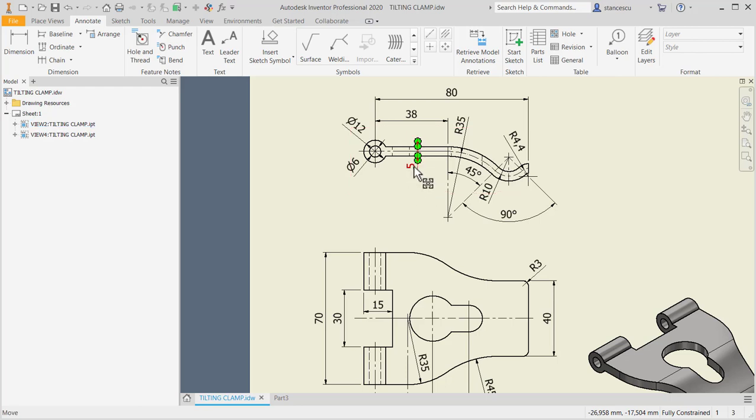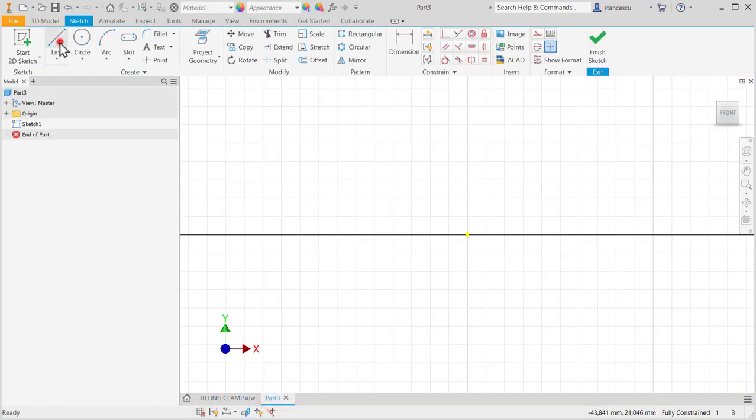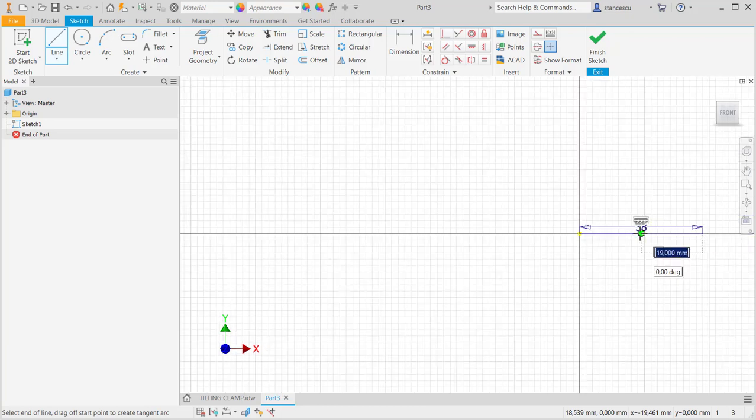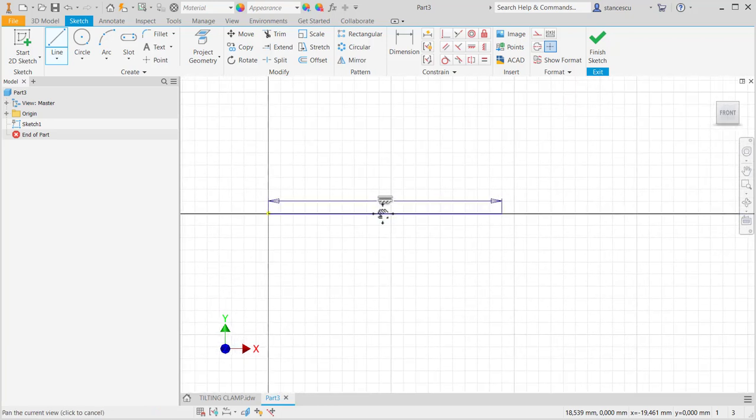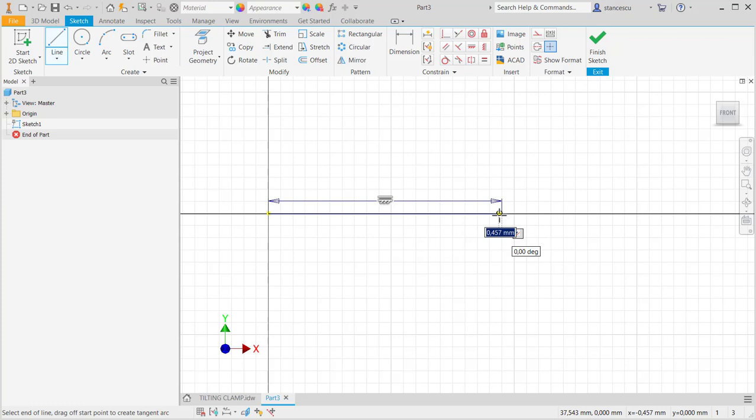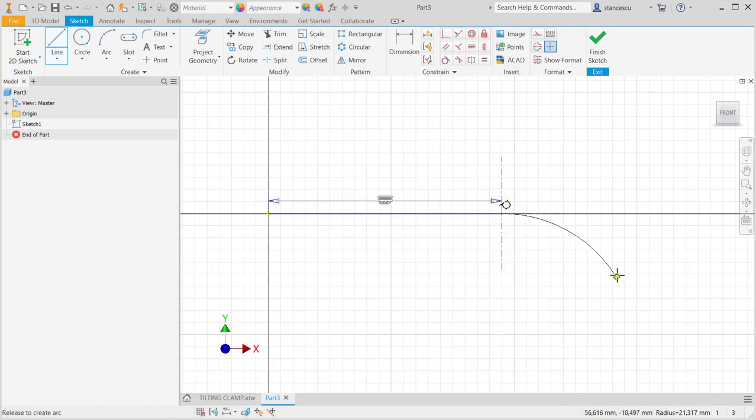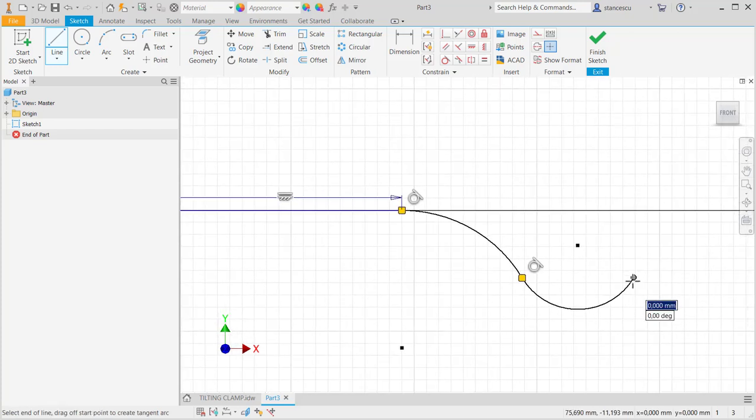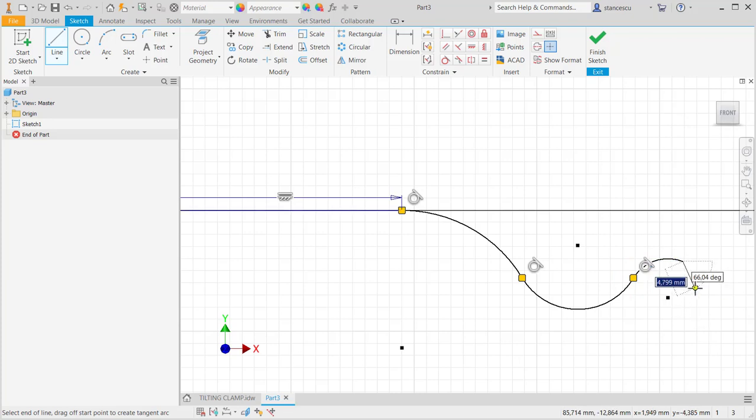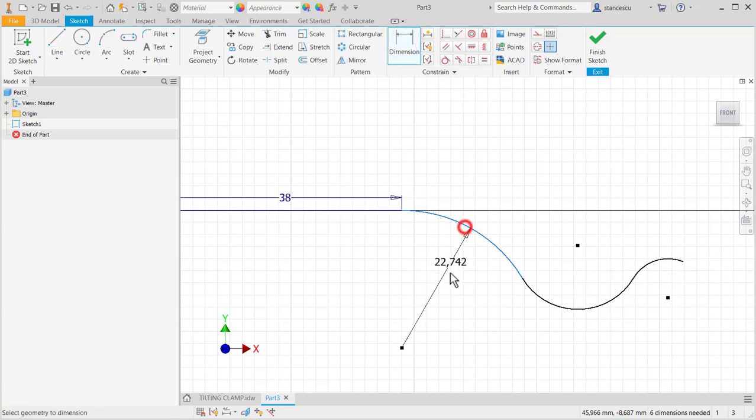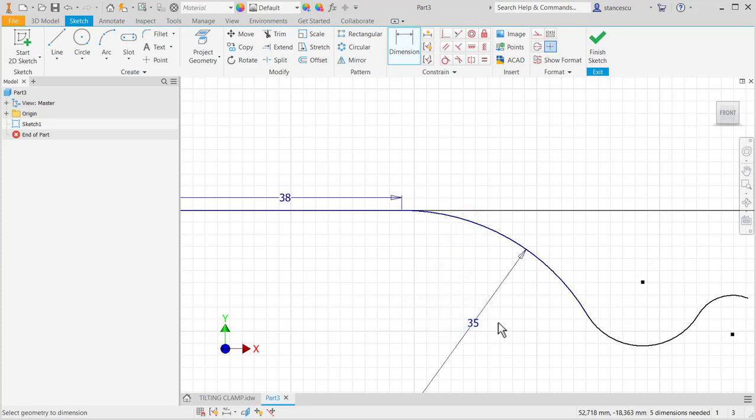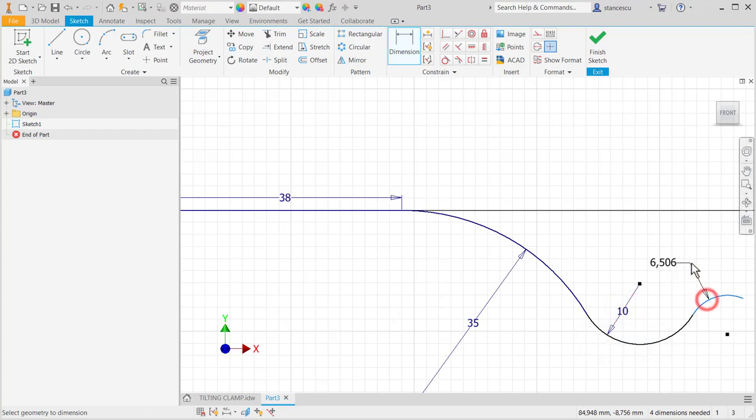And the thickness of 5. Line 38. Then keeping pressed the left button, first arc, keeping pressed the second arc and keeping pressed the last one. And the thickness of 5. Dimensions: radius 35, radius 10, and radius 4.4.